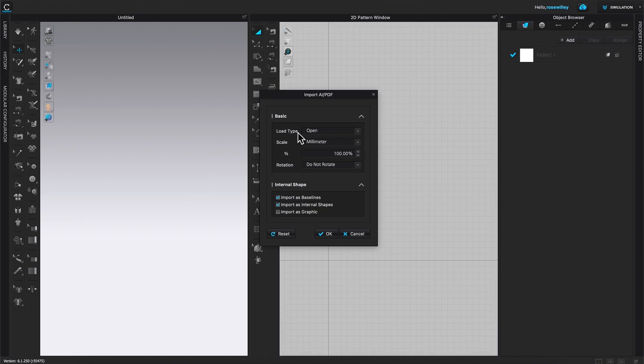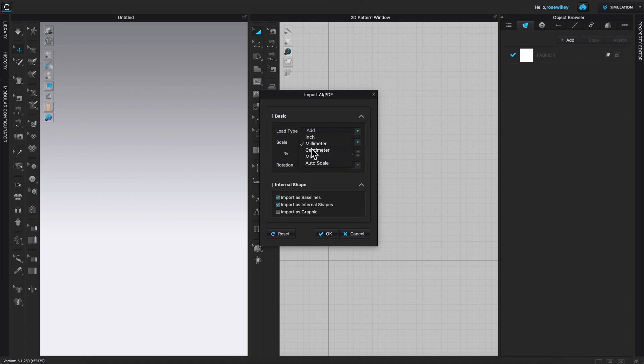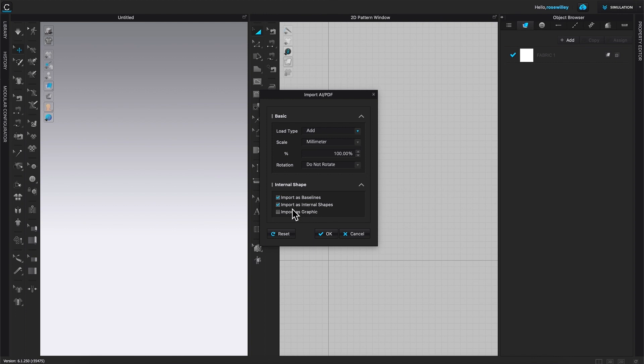And right here, I'm going to change load type to add scale millimeter. Make sure 100%. If it's not millimeter, make sure you select millimeter because you want it to be 100%. And import as baseline. Import as internal shape. And then I'm going to select OK.